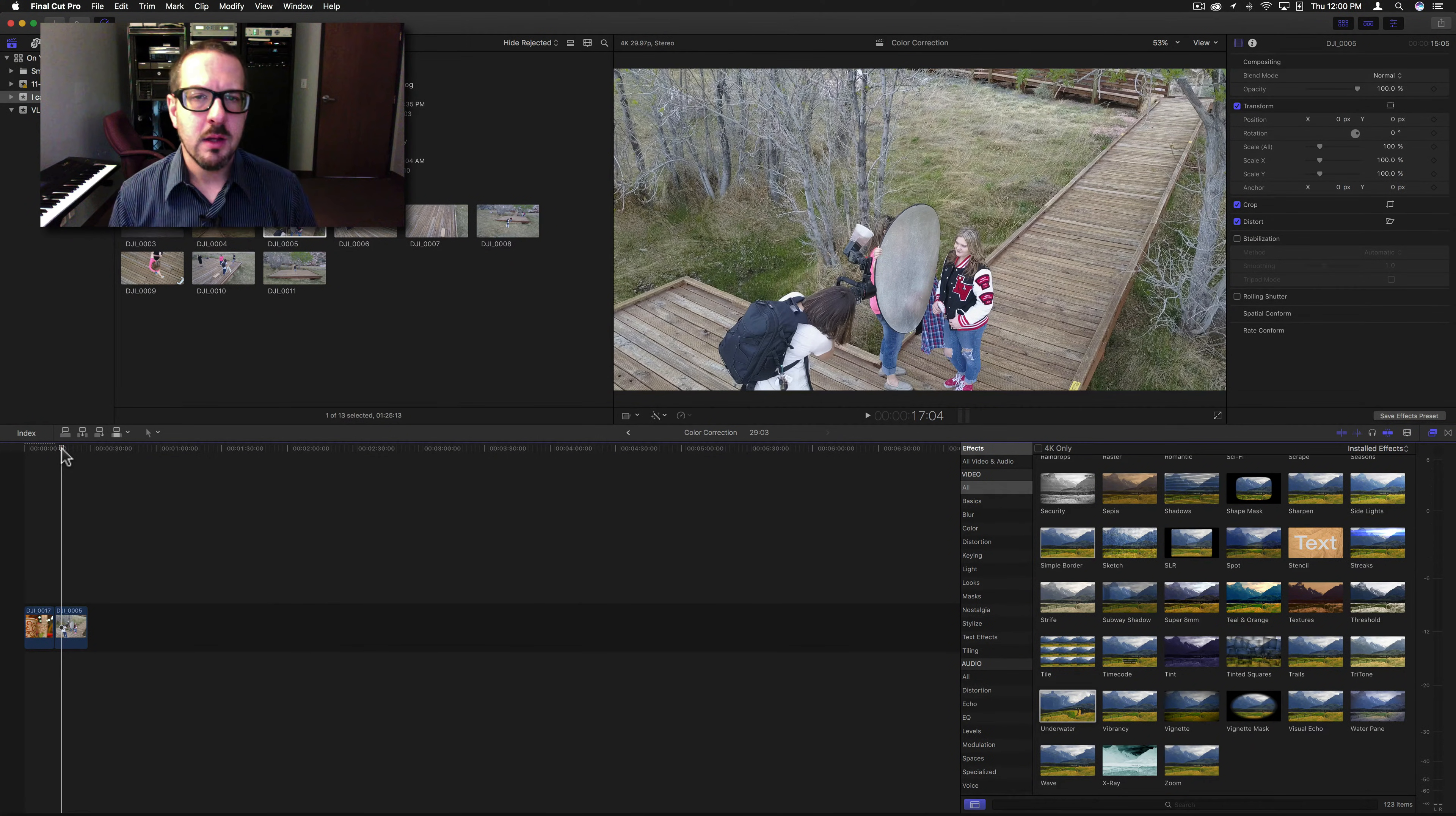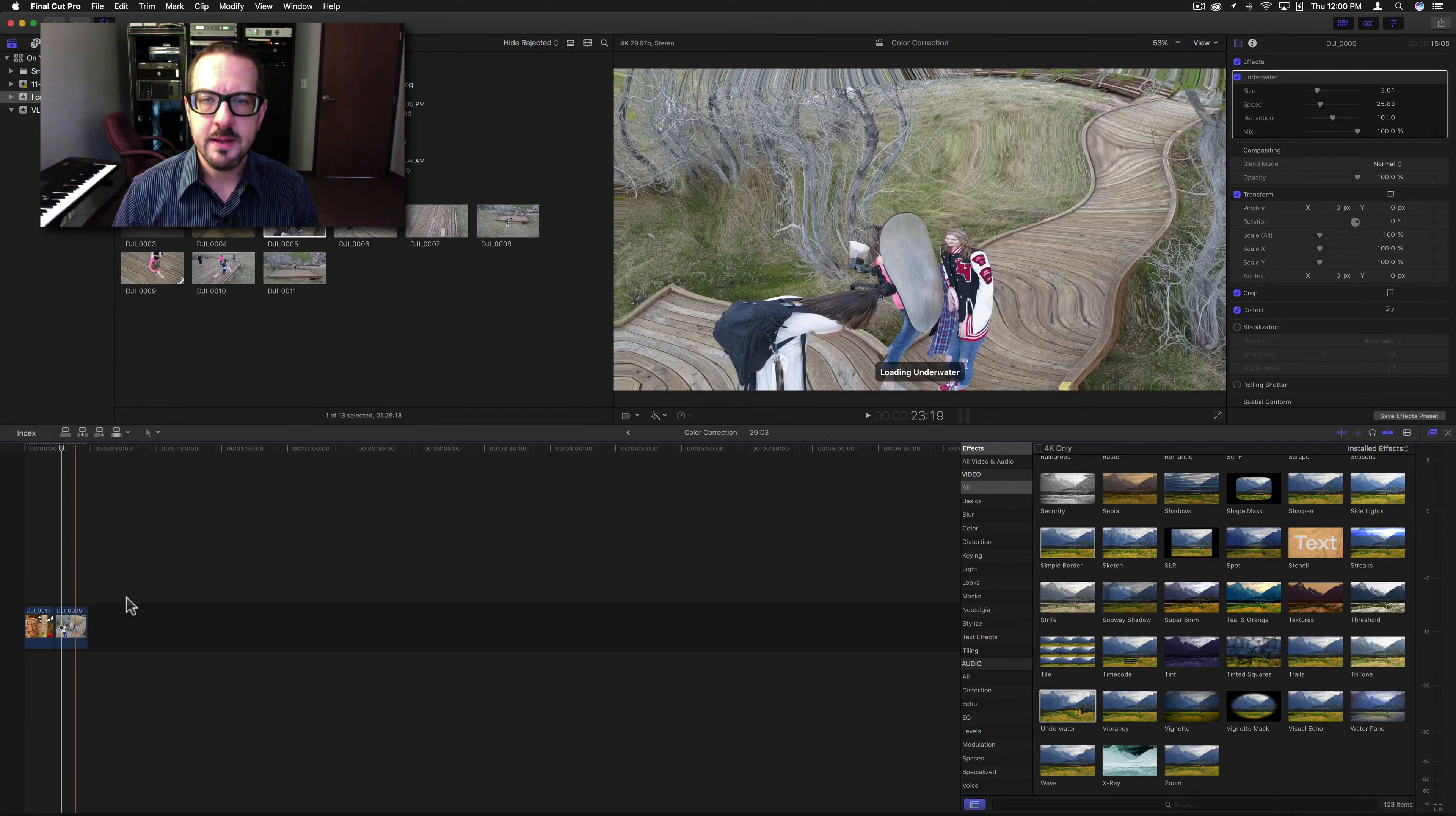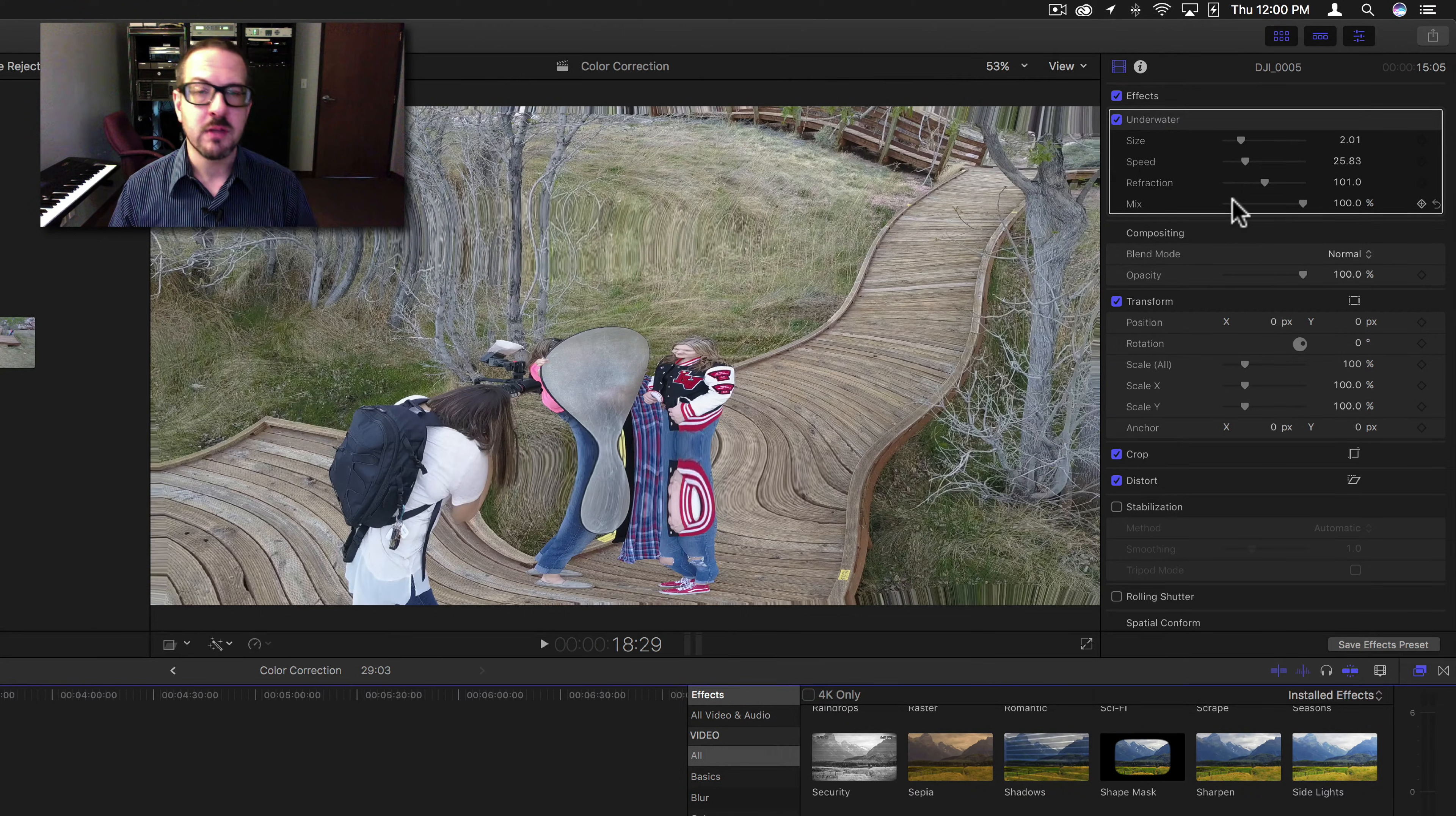Good morning everybody, Brett with Video Hot Rod here to give you another filter. This one is the underwater filter, and this one is a distortion filter. It's quite interesting. It has size, speed, refraction, and then your mix.